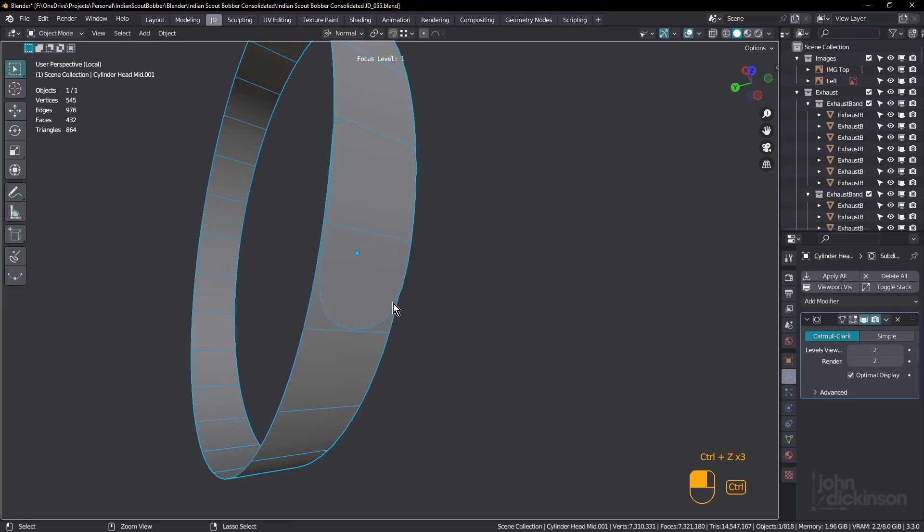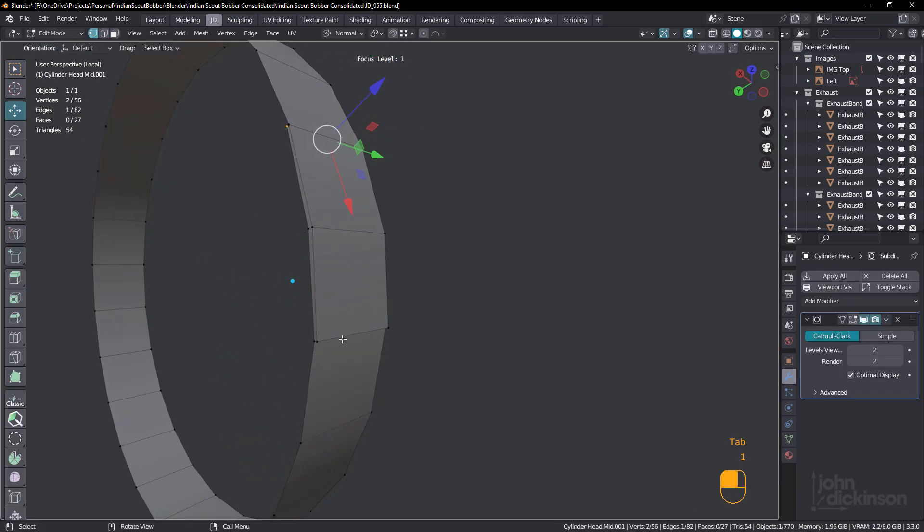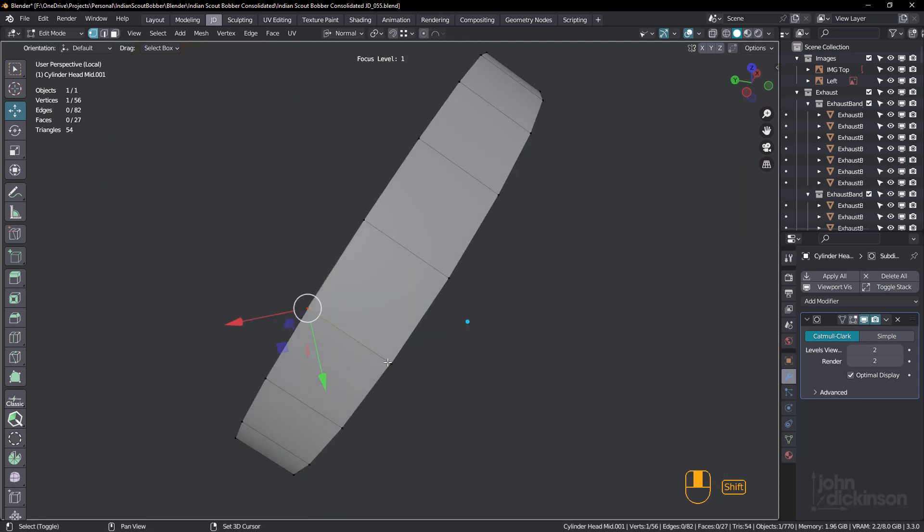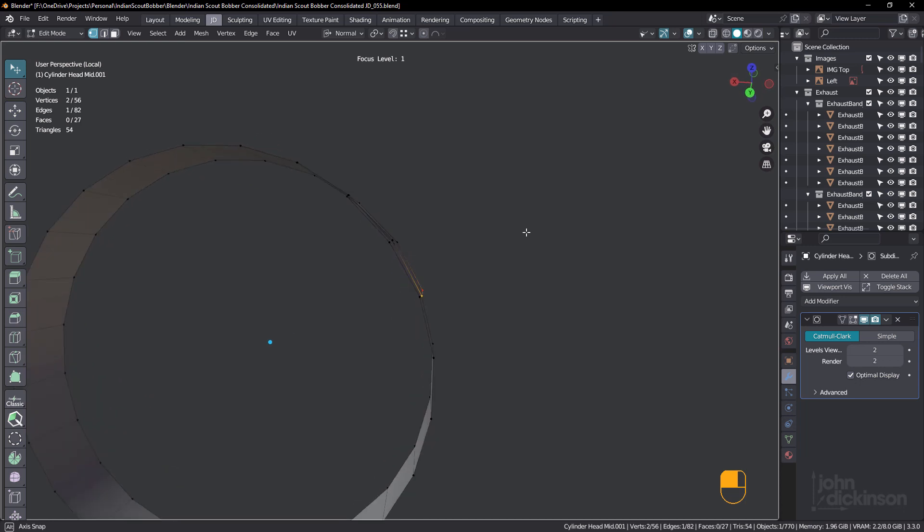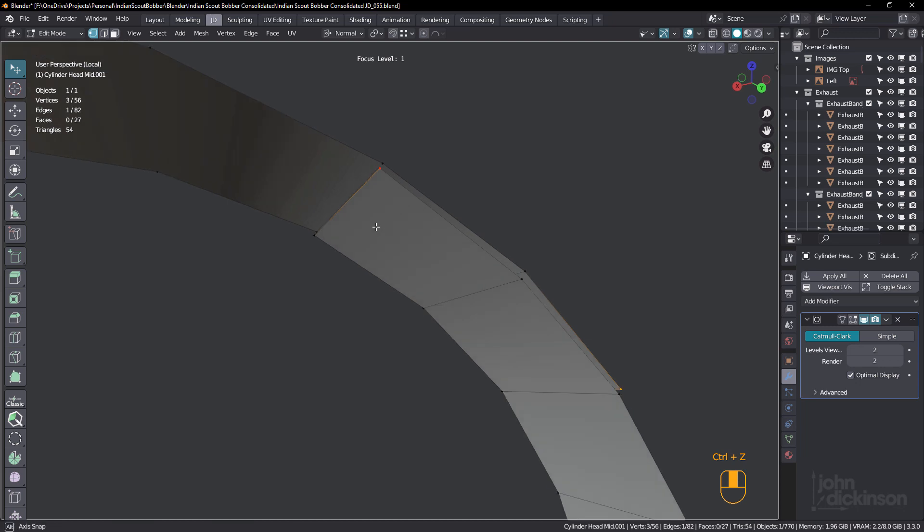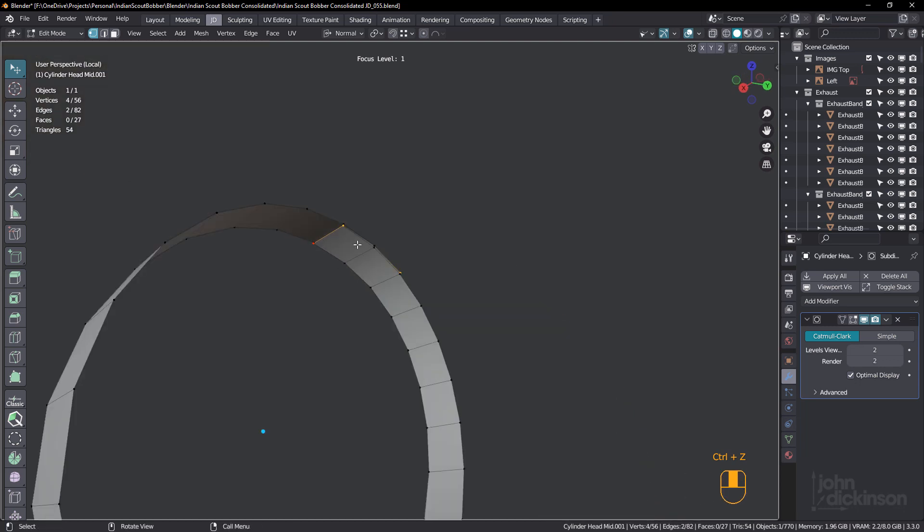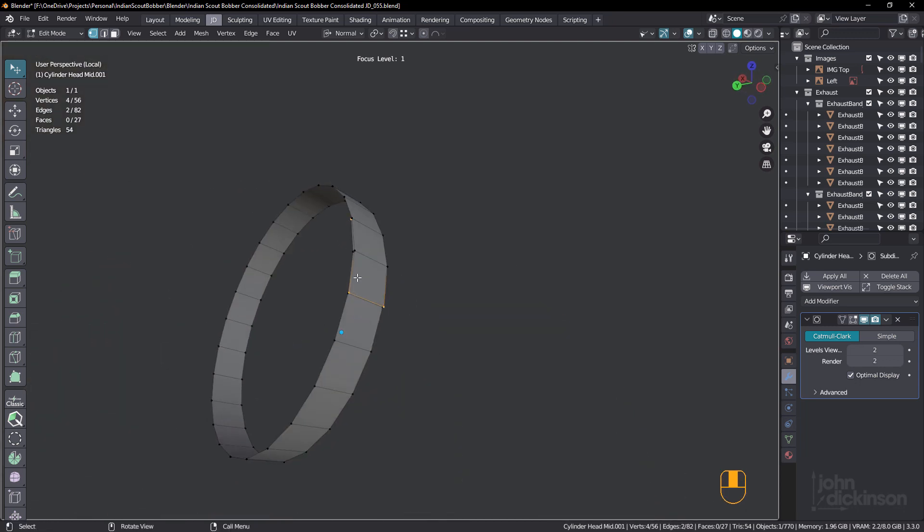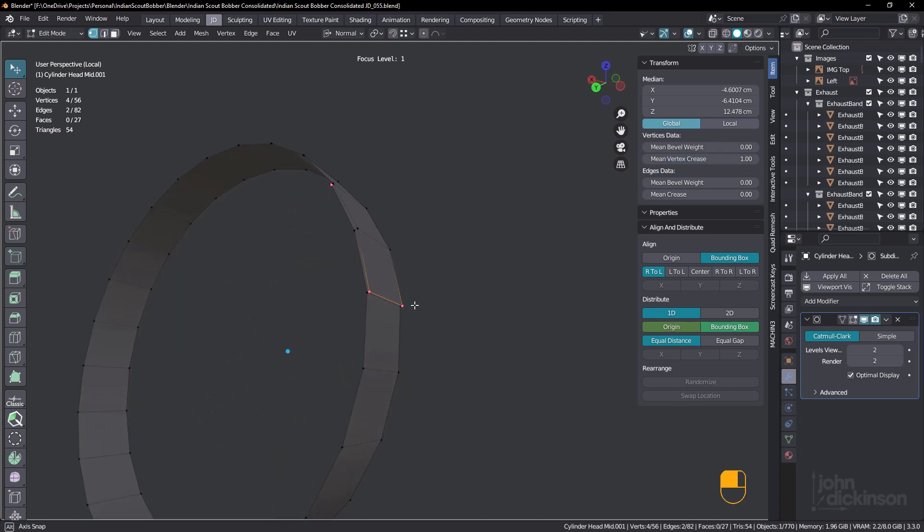I'm just gonna undo that and come into vertex mode. I'm gonna select that one there and that one and also the one on the inside. This one and this one. Oops, wrong one. This one just here. Okay. So now what I can do is just hit N and under item, change my mean vertex crease to one and they turn pink.